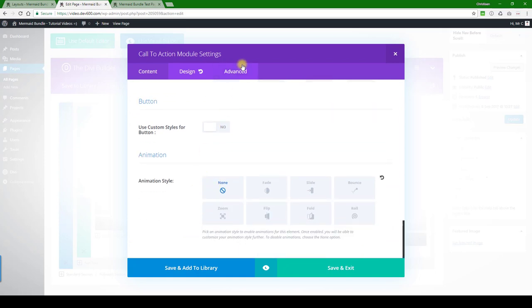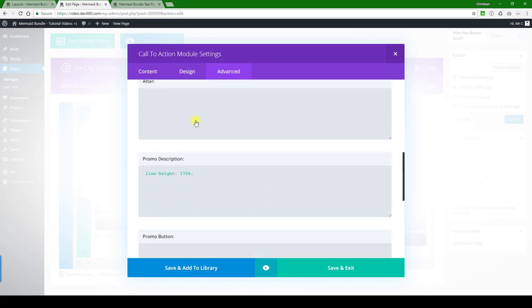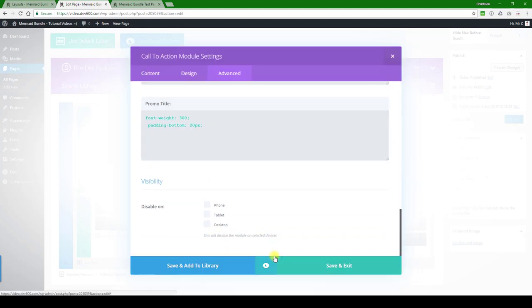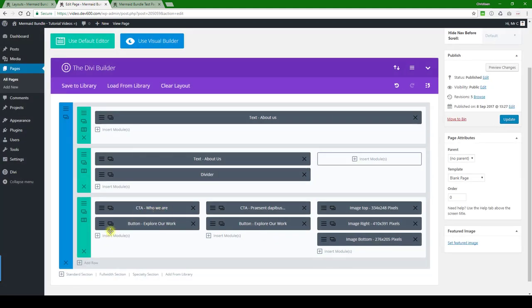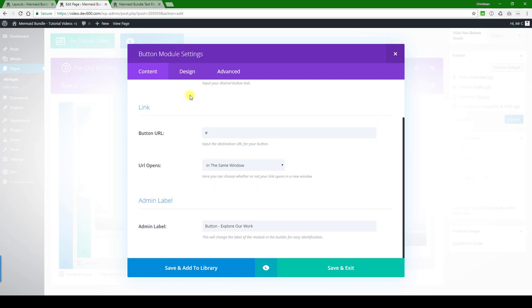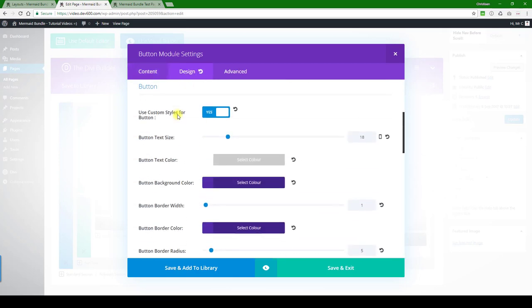Advanced, nothing in there. Font weight, padding, nothing of importance. And the button, of course, you can link it out or you can change the style by going to design.